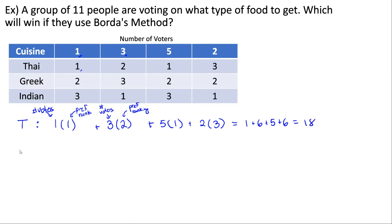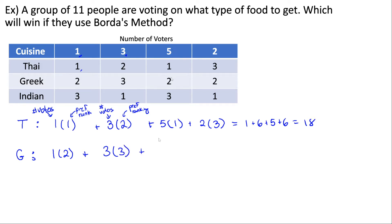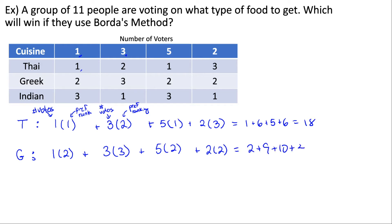Now we'll do this for the next two candidates. For the second candidate, we have one voter that ranked them second, so that's one voter giving them two points, plus three voters that rank them third — three voters times preference rank of three. Then five voters rank them second, so that's five times two, plus two voters that rank them second, so two times two. This comes out to two plus nine plus ten plus four, which adds up to 25.